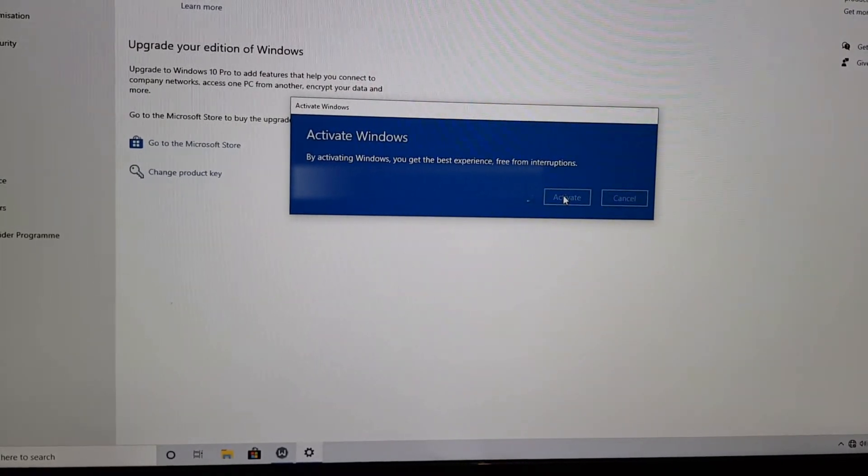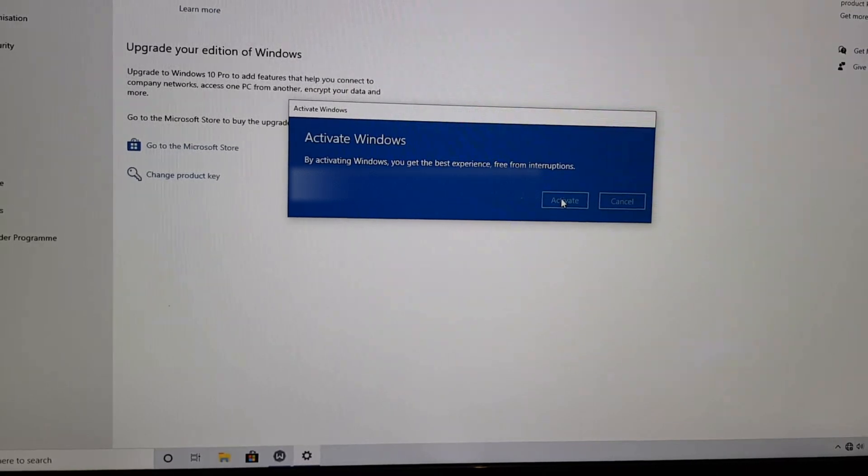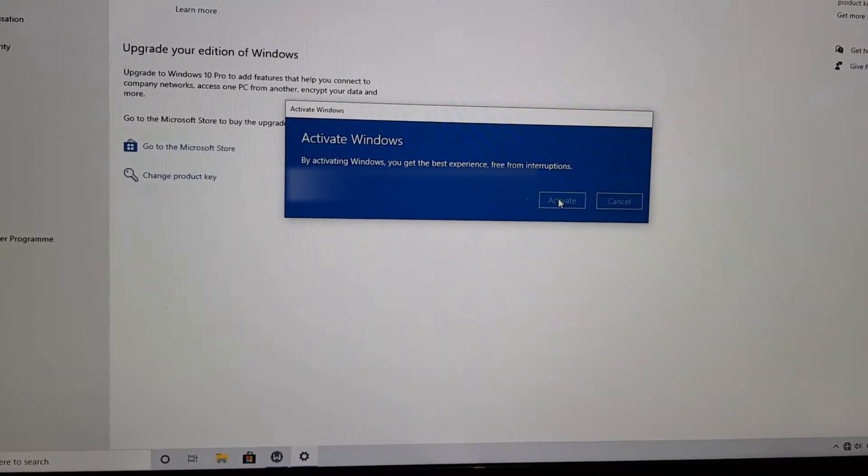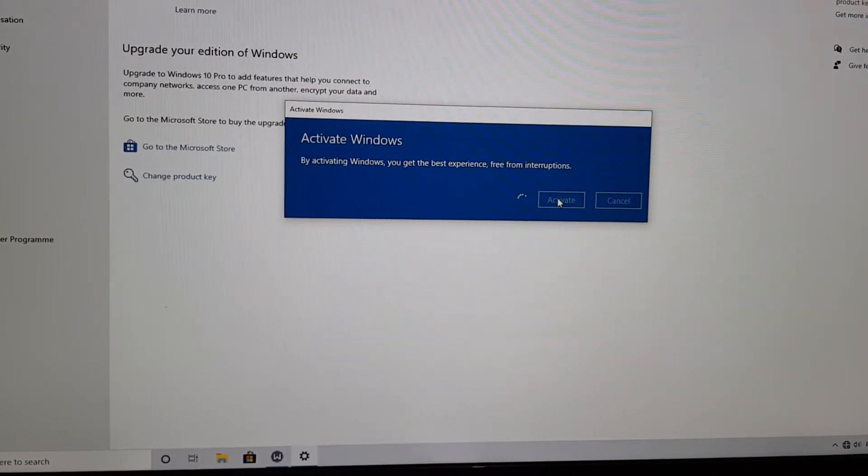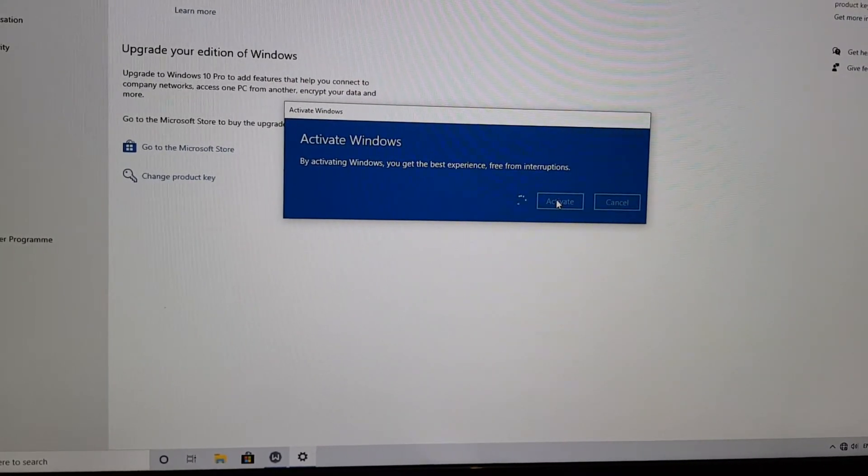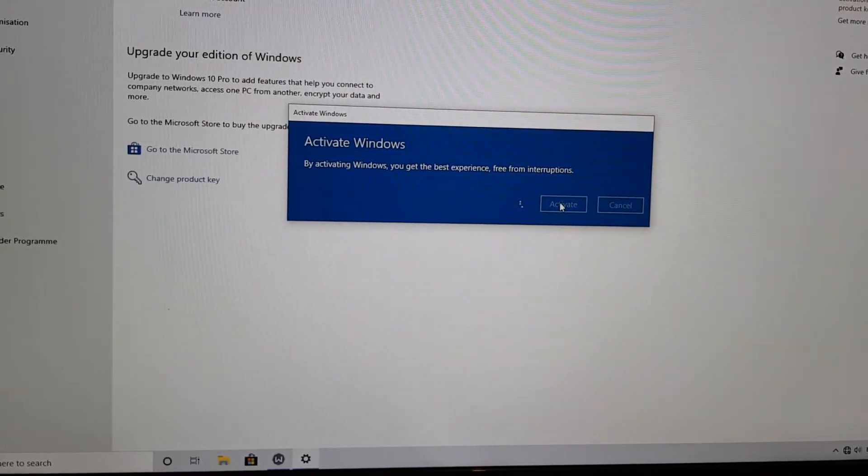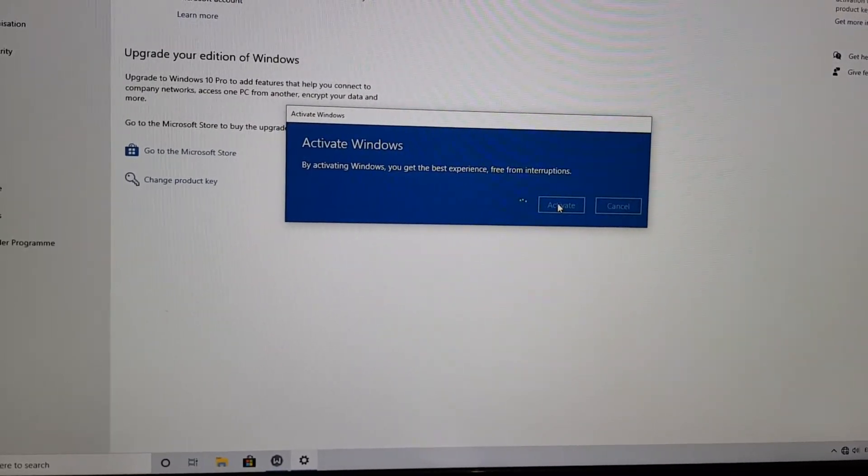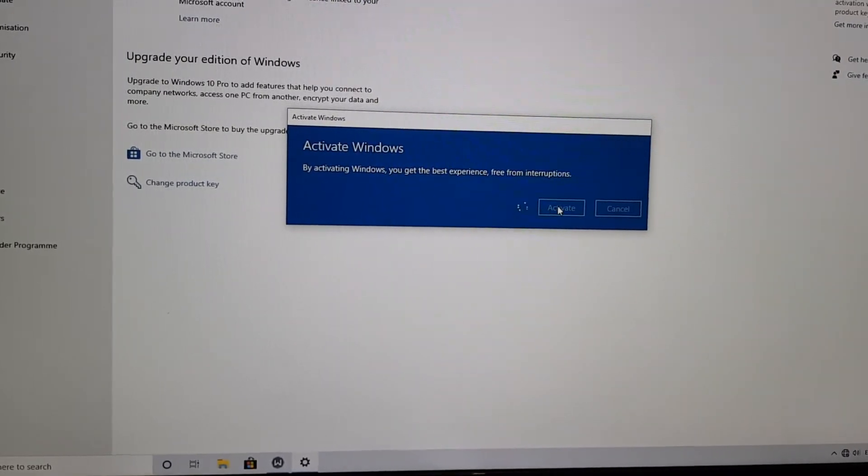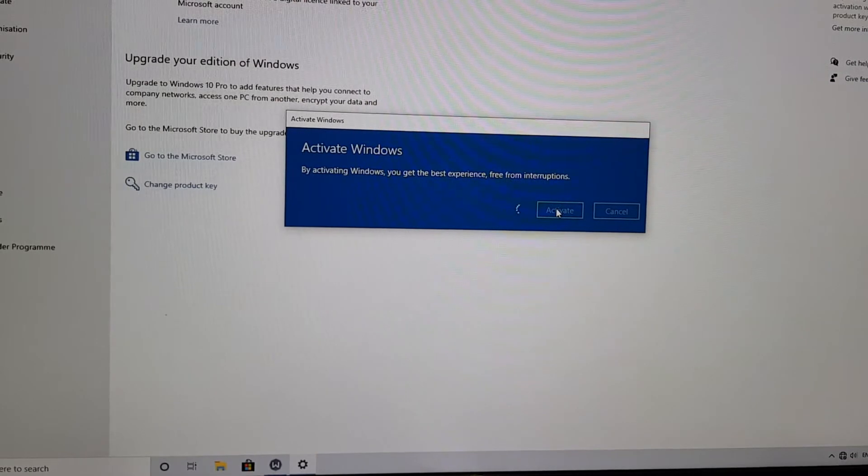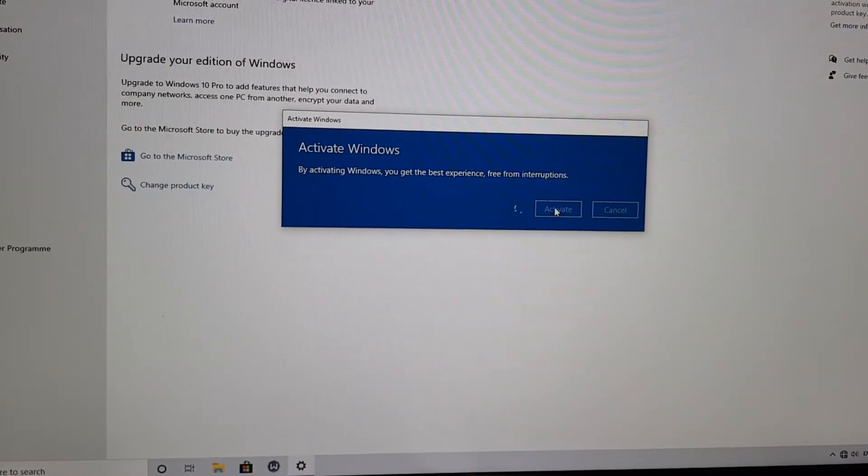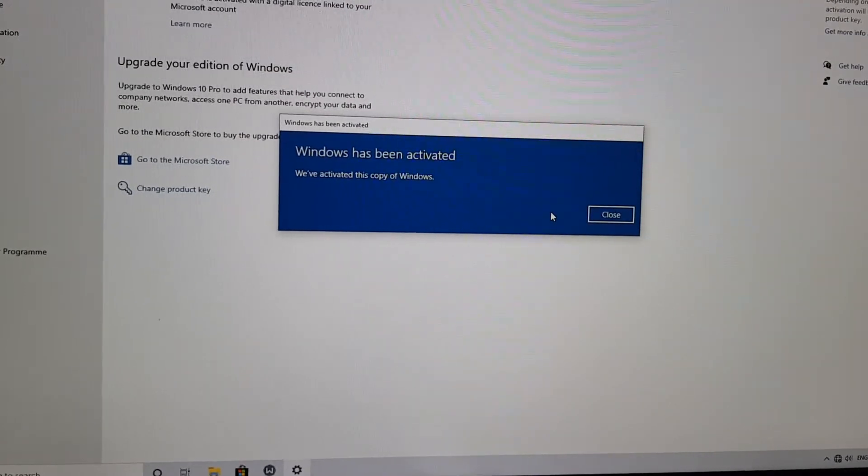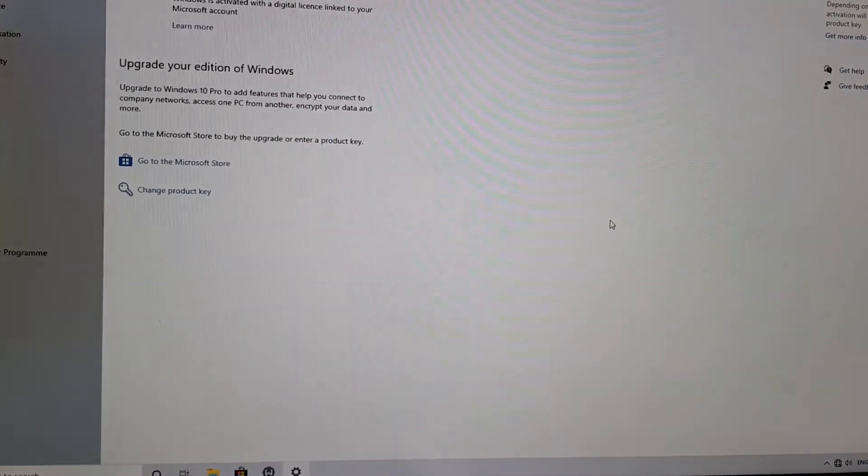Okay, it's asking to activate will go ahead with that. Just going to pause the video until it goes to the next section. Okay, so it says we've activated this copy of Windows.